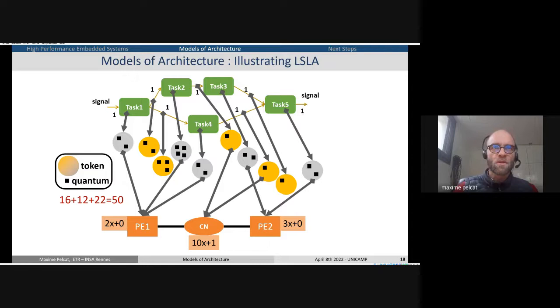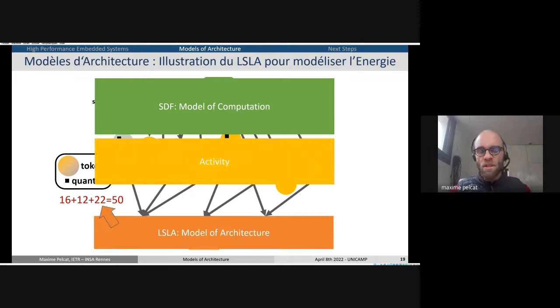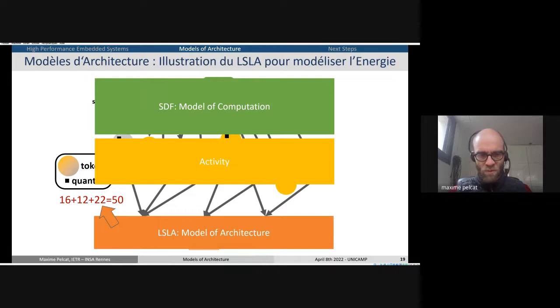One detail: when you map a message inside the core, the assumption is that the message costs zero, which is quite a strong assumption, but it's the assumption made in LSLA for the moment. So here we've got three levels: the model of computation, the activity, and the model of architecture. And by researching on the subject, we see that the concept of activity is actually maybe as important or even more important than the concept of model of architecture itself.